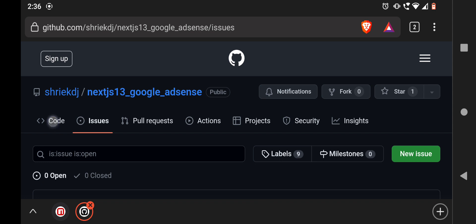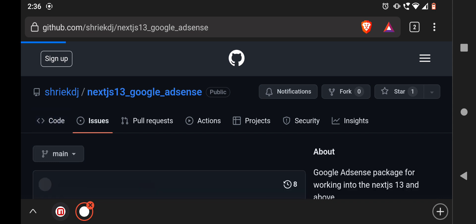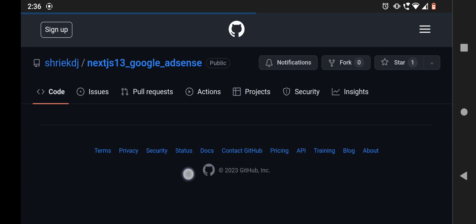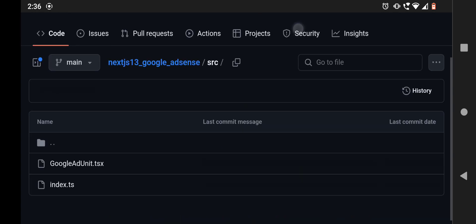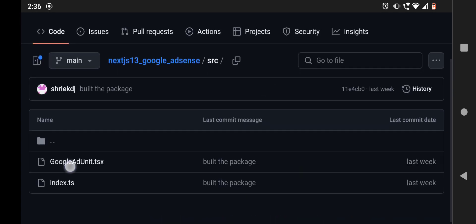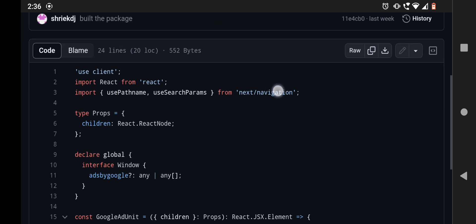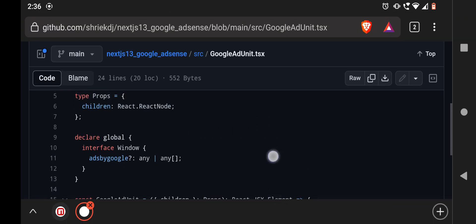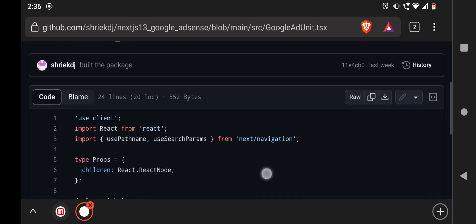Or otherwise just mail me or send a link on Discord, whatever you prefer. I will just show you the code. If you like, just go to src and then GoogleAdUnit.tsx. Here you can see the code is 'use client' client component.